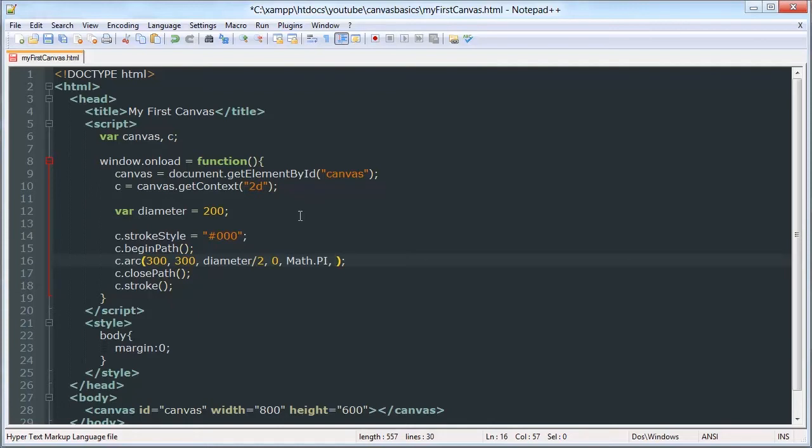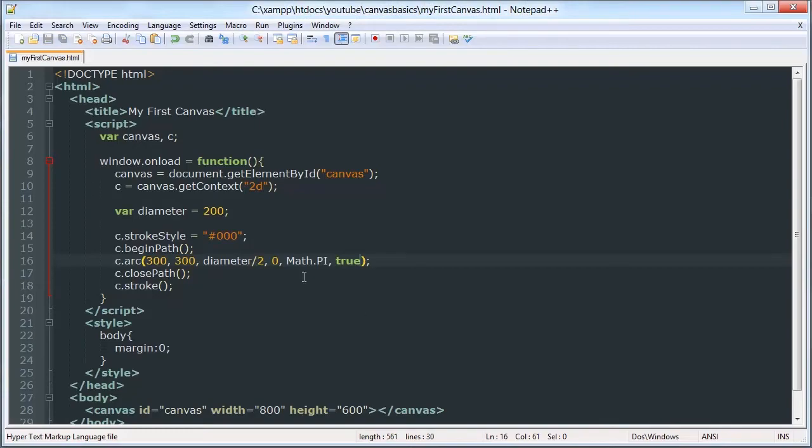And then the last one is whether you're going counterclockwise around the... If your angle is counterclockwise or clockwise. By default it's counterclockwise. So if you want the default value, you write true and we're going to go with true. So we can save that.